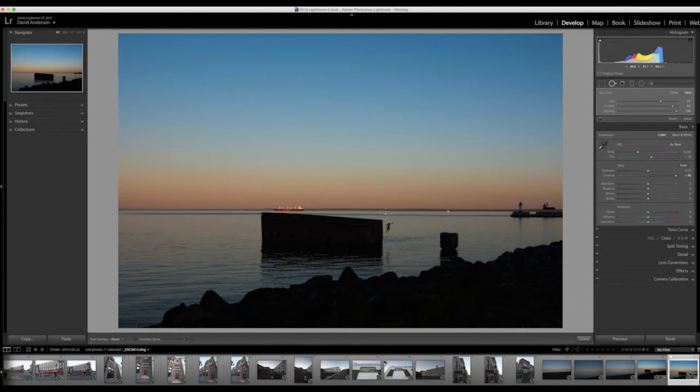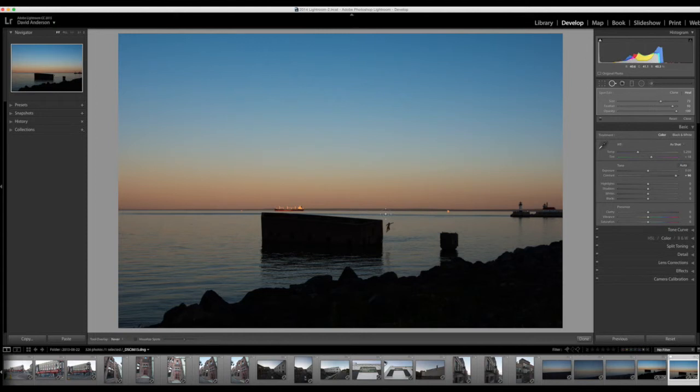So, one, it's always good to keep your sensor clean. Number two, don't change your lens in dirty and dusty conditions. And number three, if you do, use the clone heal tool in the heal mode in the developed module of Lightroom to remove those spots.